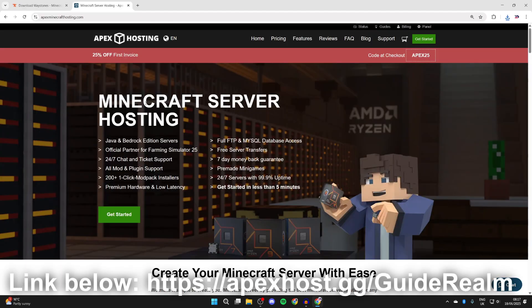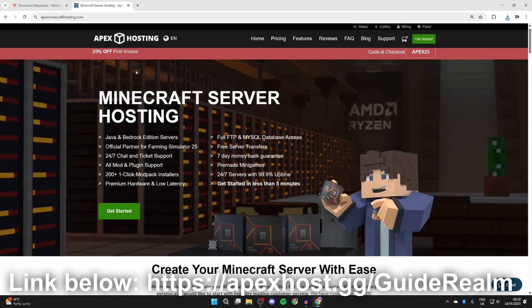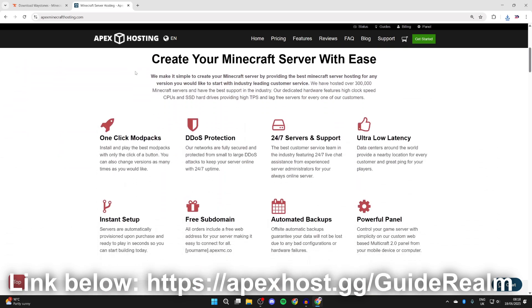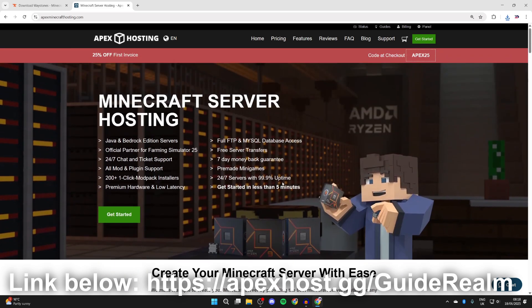Before we get any further, a big shout out to Apex Hosting for sponsoring this video. If you're in need of a Minecraft server, make sure you go to the link in the description or the pinned comment. At the moment you can get 25% off your first invoice. They've got so many great features like one-click install mod packs, DDoS protection, 24/7 servers and support, ultra latency instant setup, and so many other great features. So definitely check them out.